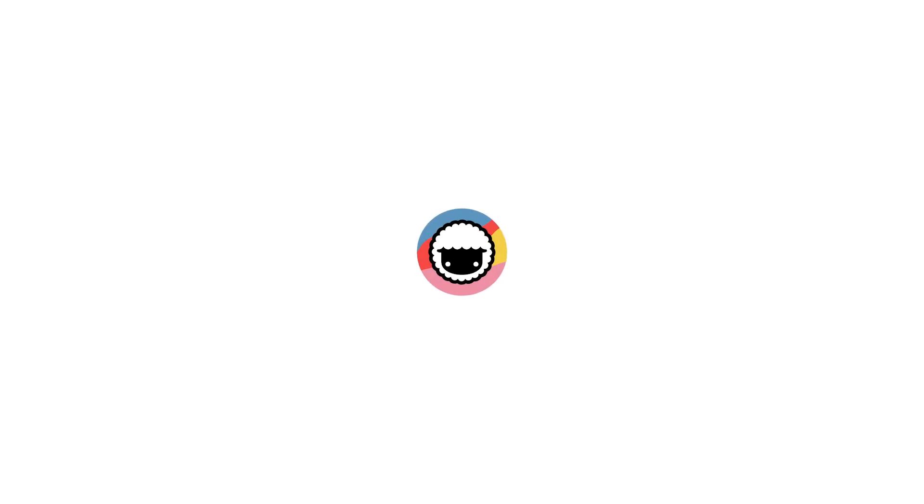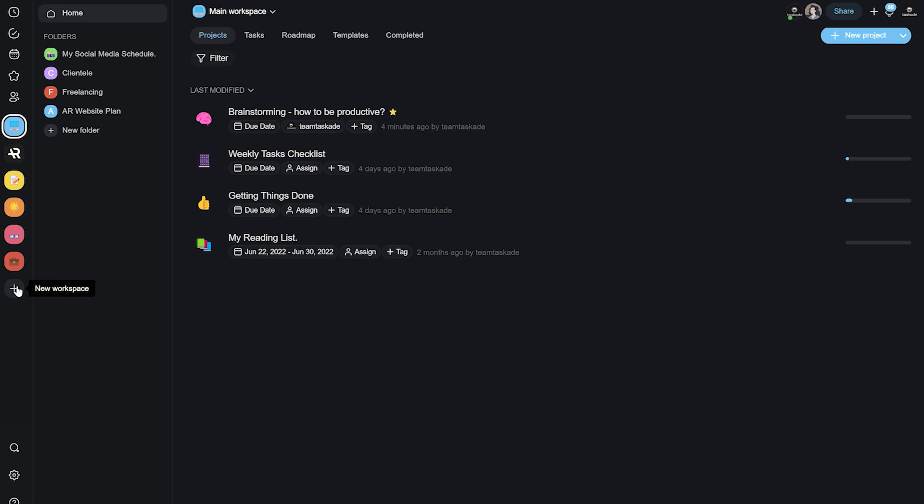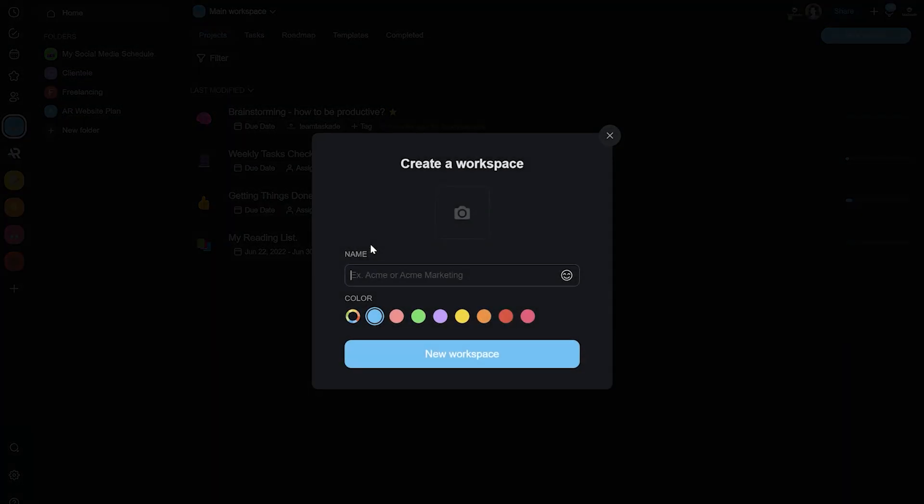We'll be using Taskade to demonstrate how these tools work and how we can get organized with our work. First off, we'll be creating a new workspace or choosing the main one if it is free. You can name it whatever you want.